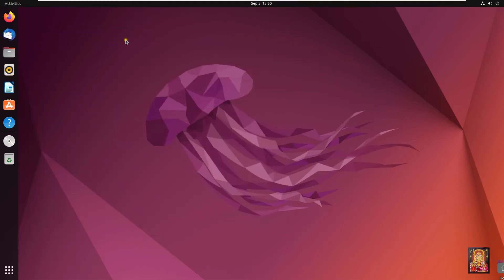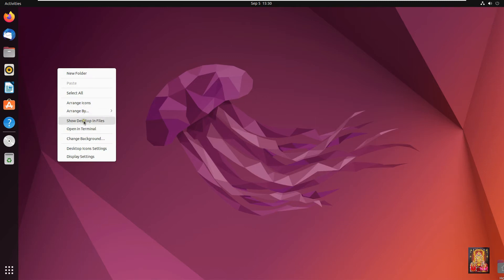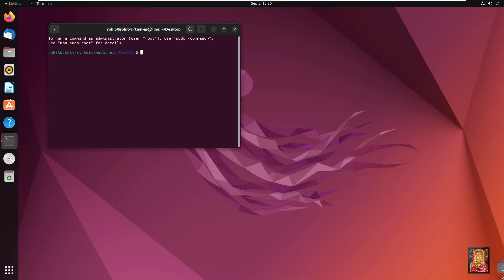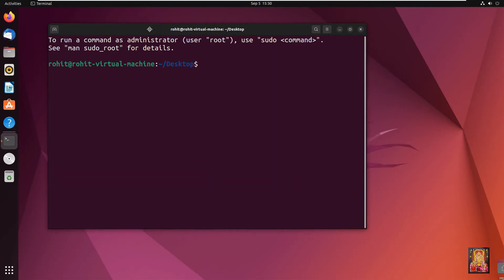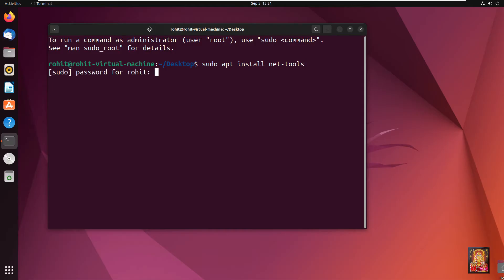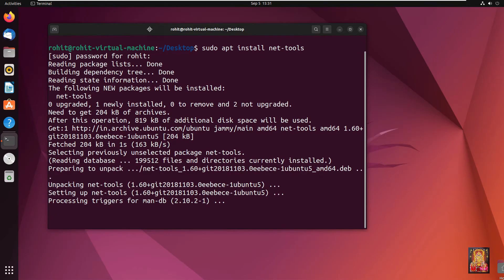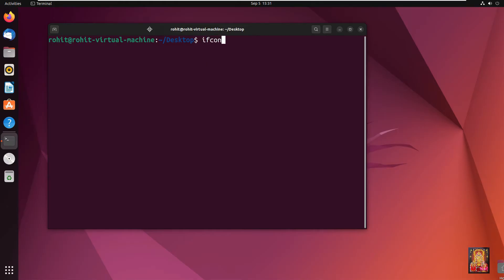Now I am going to check our IP address. Open the terminal. Type: sudo apt install net-tools. Press Enter. Type the Rohit user password — Rohit is our root user. Type clear then press Enter, then type ifconfig and press Enter.